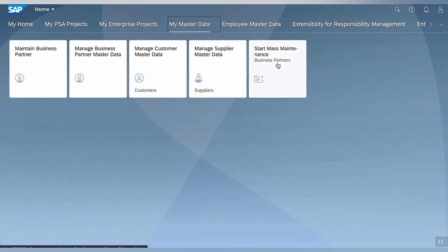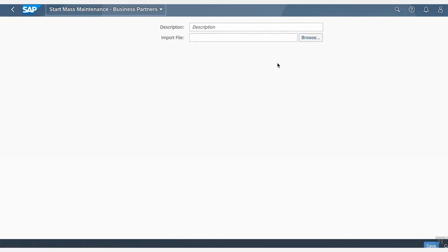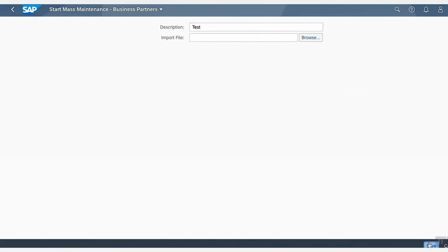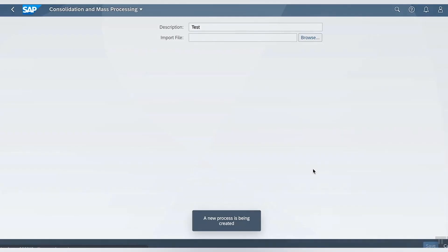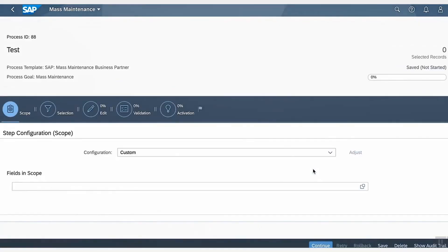Now let's get into the Start Mass Maintenance process. We can begin this process by providing an appropriate description. Let's call it Test. Click on Save, and it indicates that a new process has now started.